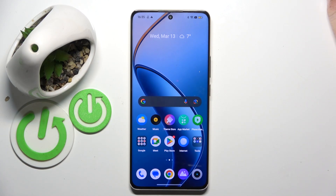Hello, in this video I will show you how to bypass parental control on the Realme 12 Pro.